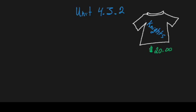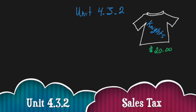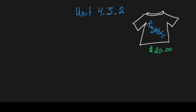Unit 4.3.2, we're talking about using percentages to solve problems. In this case, we're going to use it to convert a percent to a decimal and figure out tax.